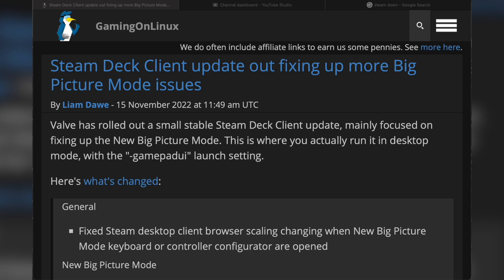I'm recording this video from the comfort of my own bed because I can't go to my office right now. It's too cold. I won't go into details, but anyhow, Steam Deck client has received an update which has fixed a lot more Big Picture Mode issues.